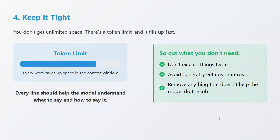Keep it tight. Every model has a token limit — it can't intake unlimited information. The information you provide should be highly crisp. Don't explain things twice. Avoid general greetings like 'Hey, this is ChatGPT, this is your user' — not required. Remove anything that doesn't help the model do the job. Read your passage, identify what's fluffy, and remove it. This is how context engineering should be done.